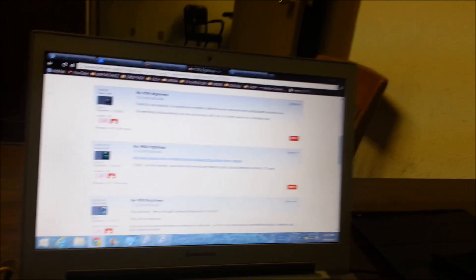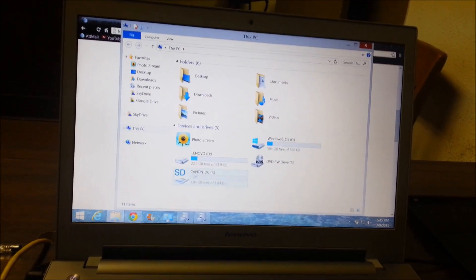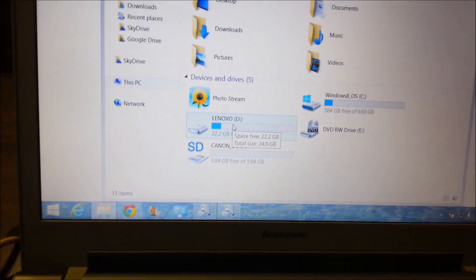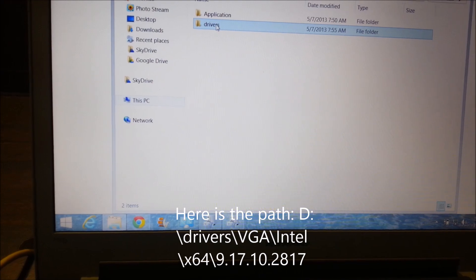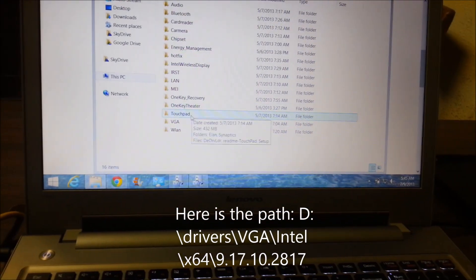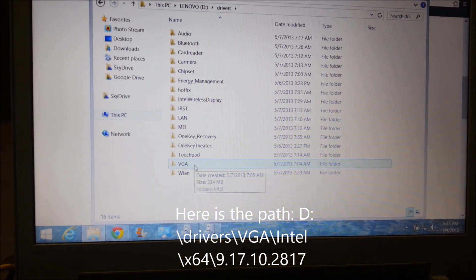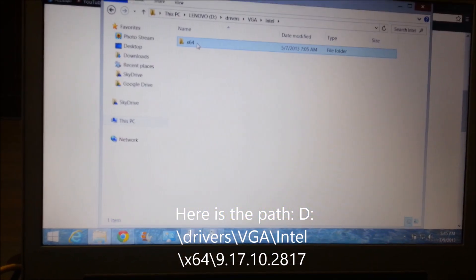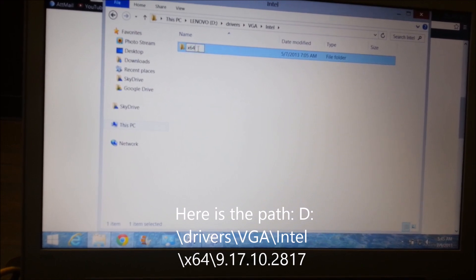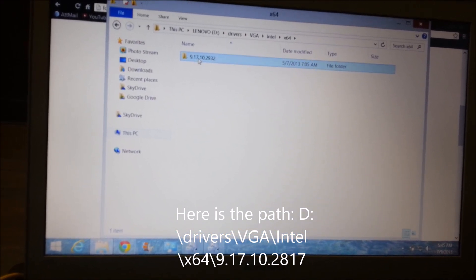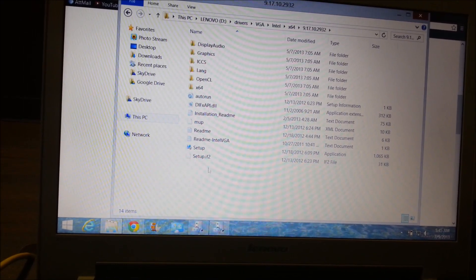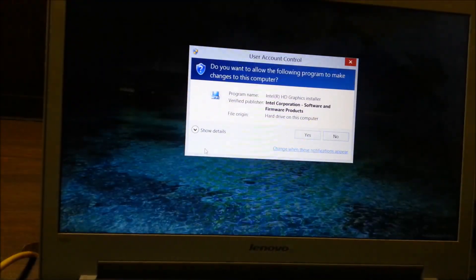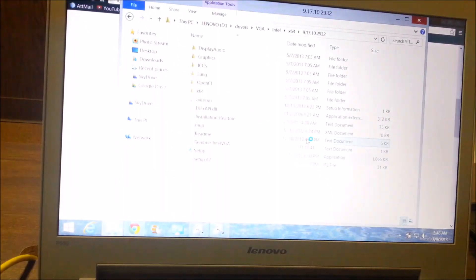What I basically did was this: I went into my D drive, then driver, then you go down into VGA, down here to Intel x64 manual. That will come up and then you just click on setup.